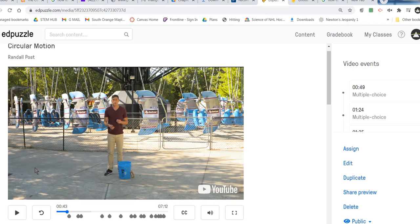Since velocity is made up of speed and direction — because it's a vector — if either of those things change, we are accelerating. So in this case, if we're turning in a circle, we have a constantly changing direction.